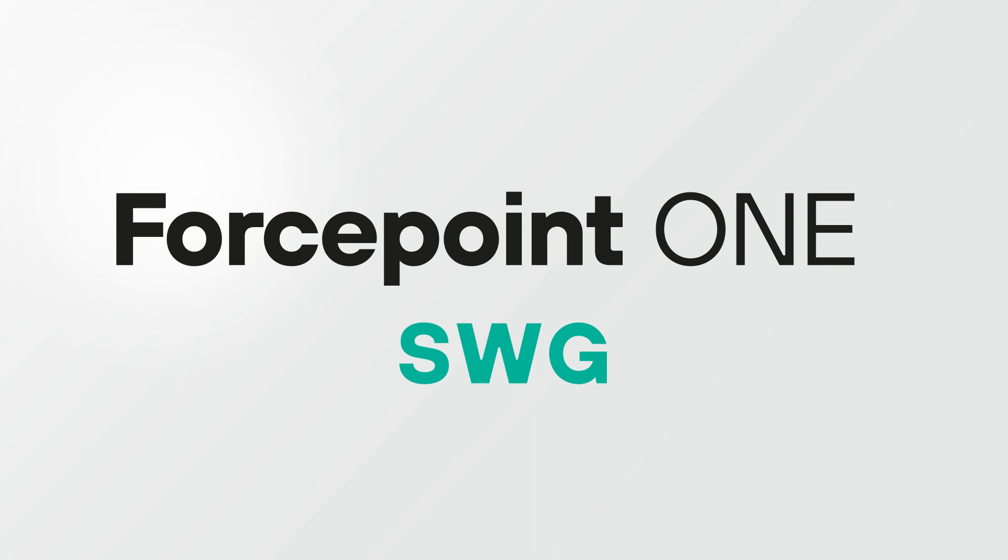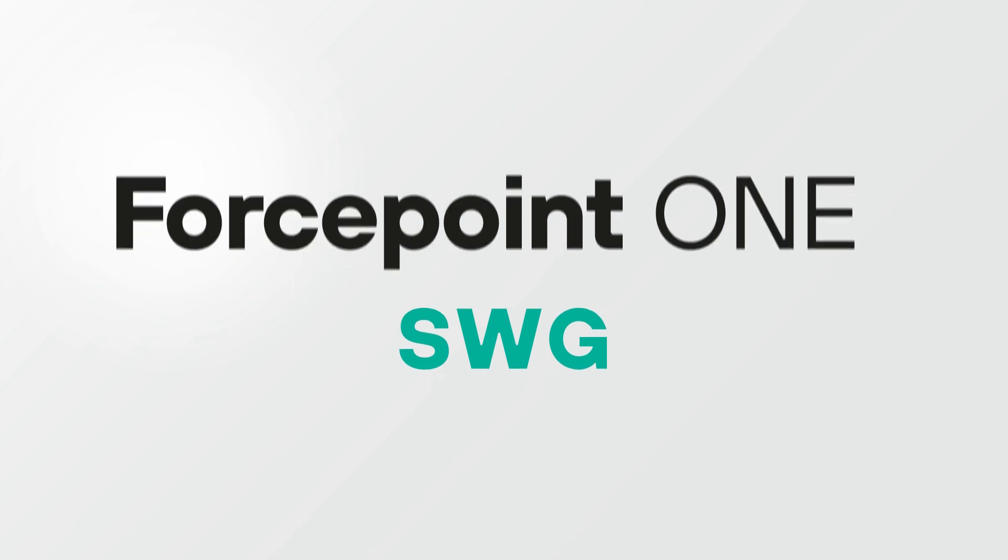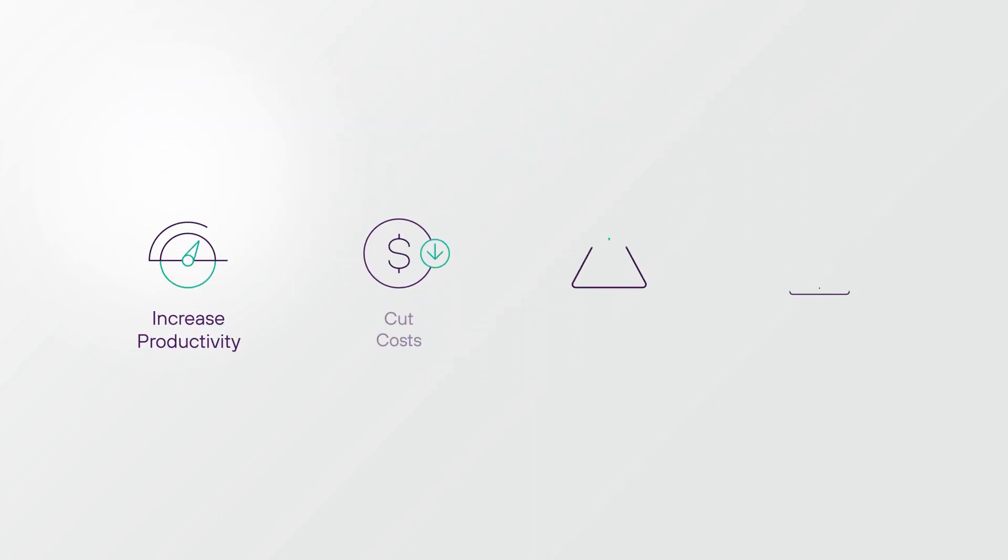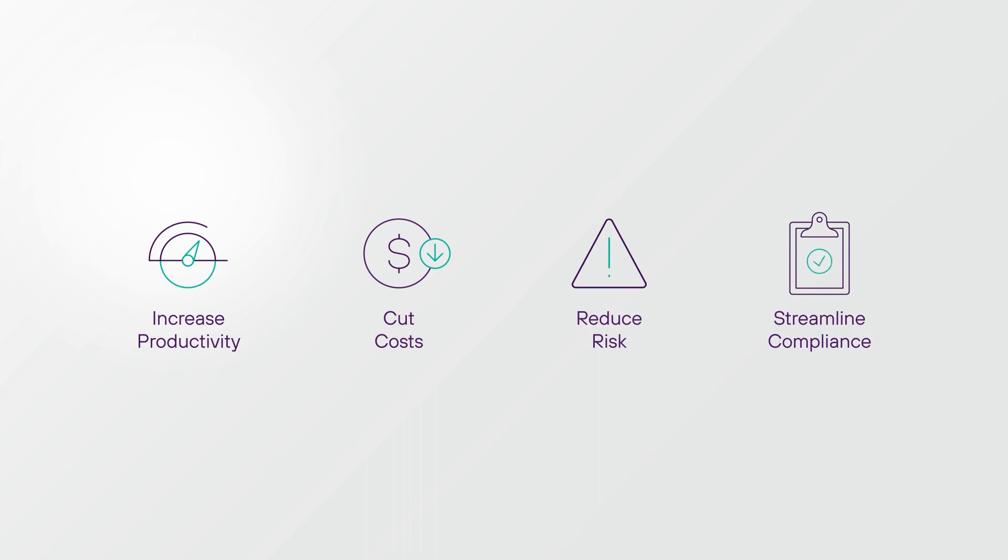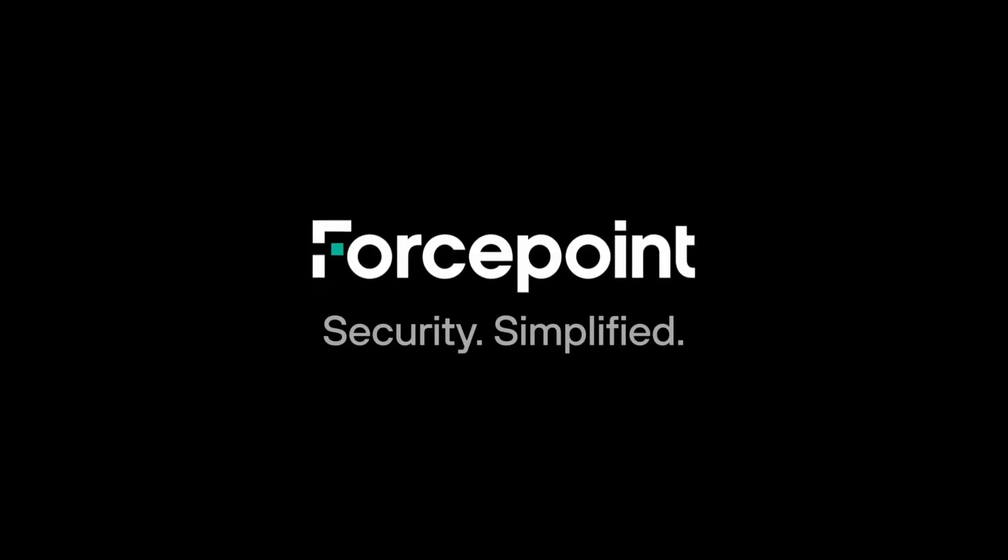From the trusted leader in data security, Forcepoint SWIG with Zero Trust Web Access is the smarter way to secure your browsing experience.